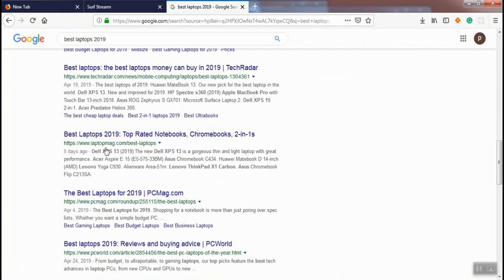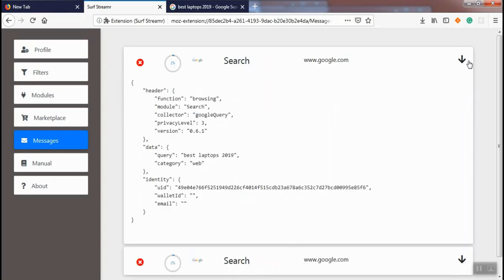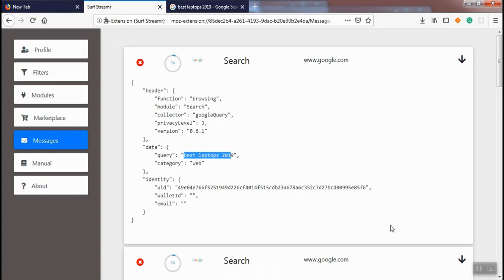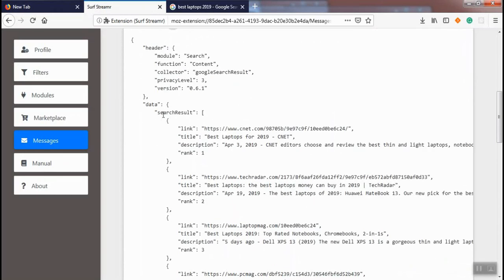If we get back to Surface Streamer, we can see two messages that have been received. The first message is from the Google query collector and it shows that we searched for best laptops 2019 in the web category.